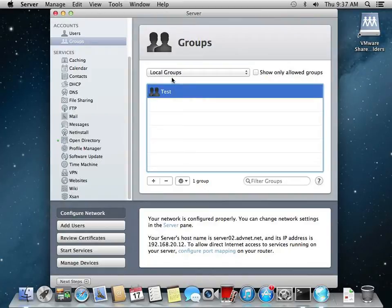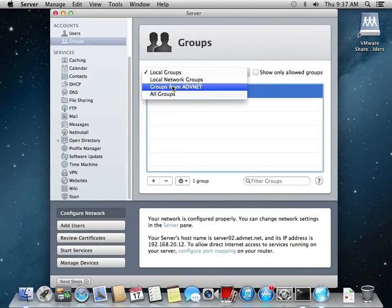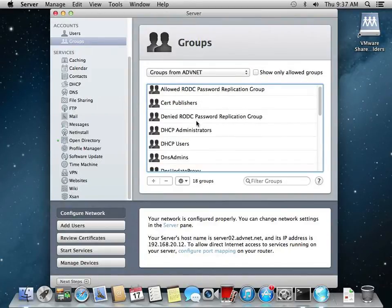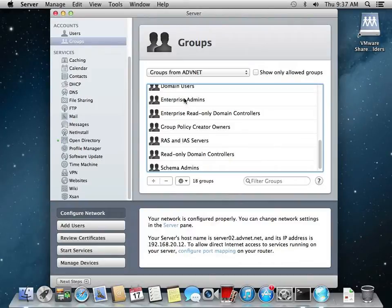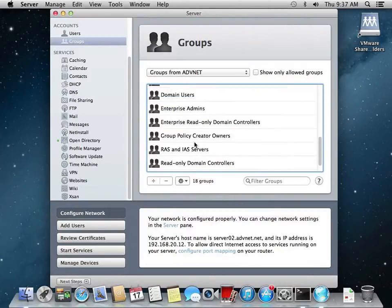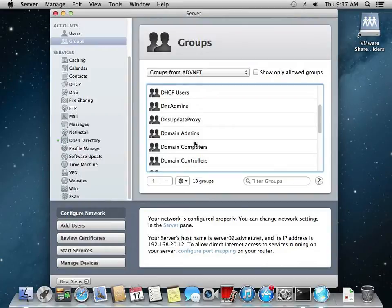So these are groups from Active Directory domain. There's a local test group. Groups from just Active Directory. We're domain admins. Switch over.